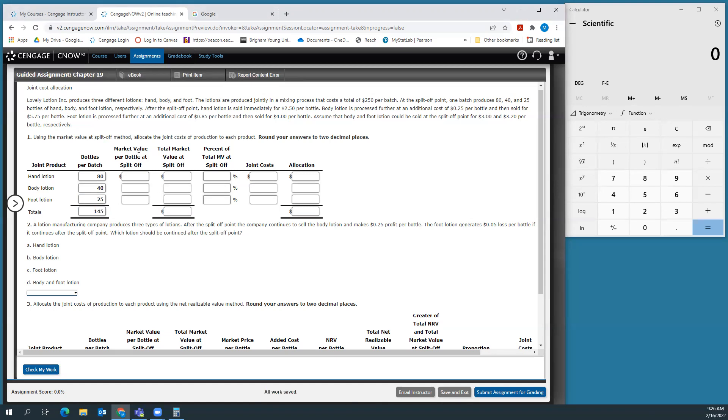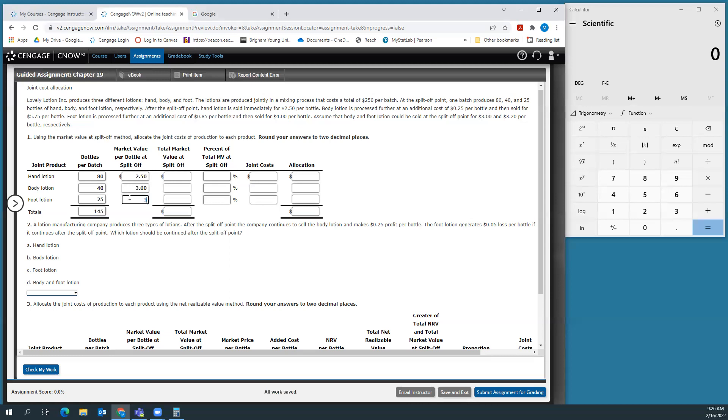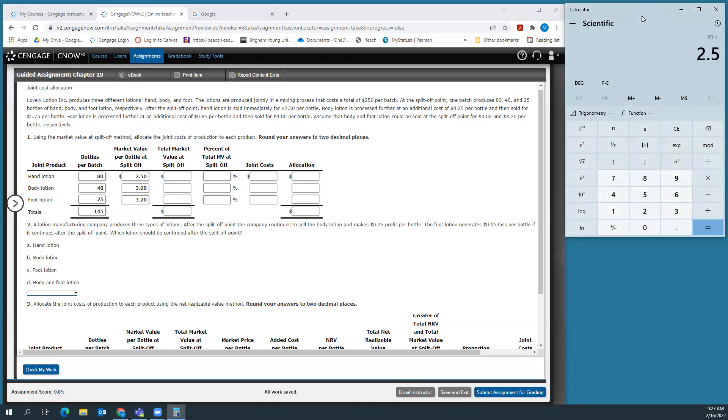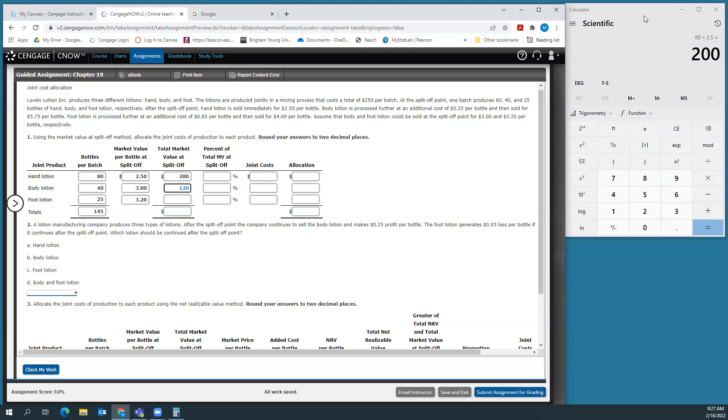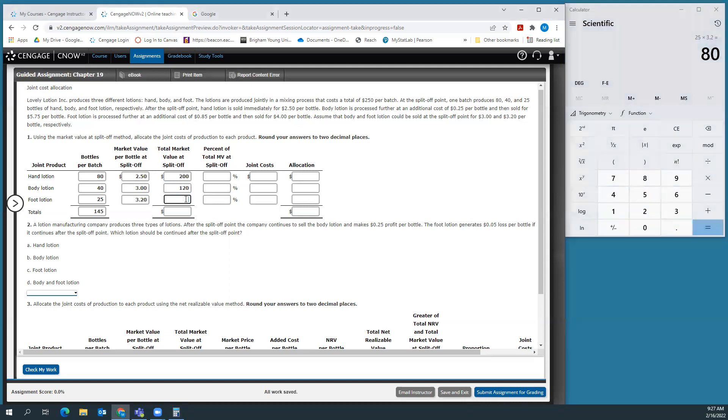We're going to use the market value at split off method to allocate the joint costs. We start with bottles per batch: 80, 40, and 25. The market value per bottle at split off is $2.50 for hand lotion, $3 for body lotion, and $3.20 for foot lotion. Our total market value at split off is just market value per bottle times the number of bottles.